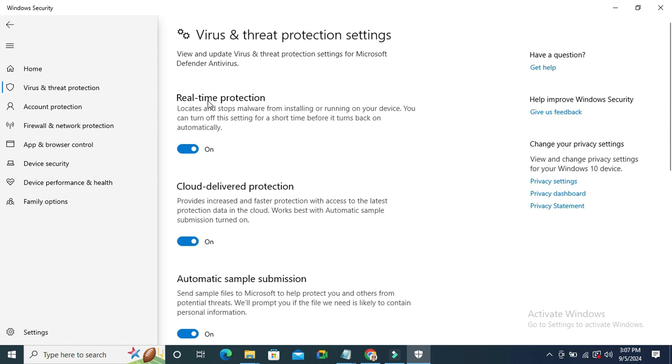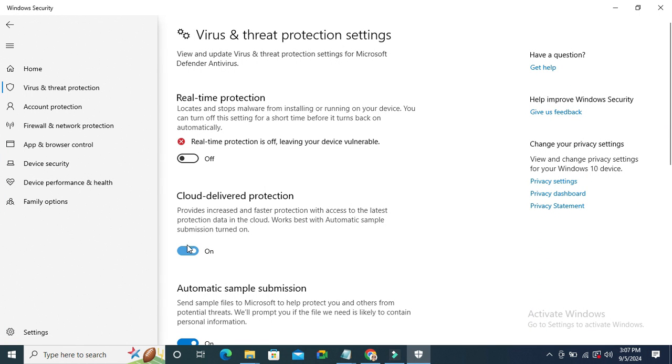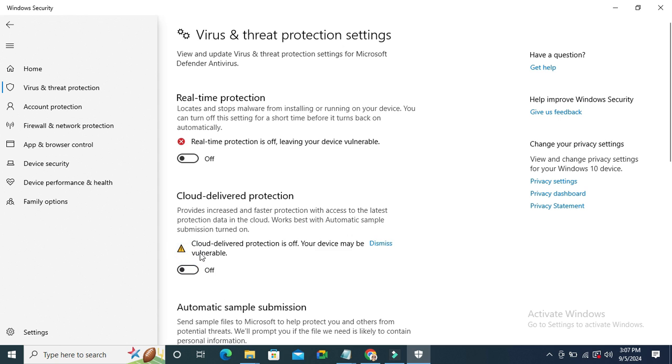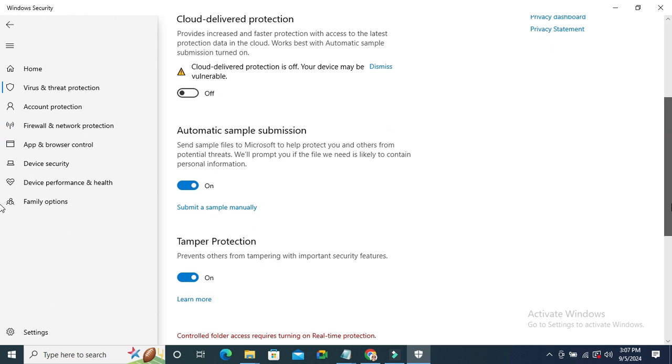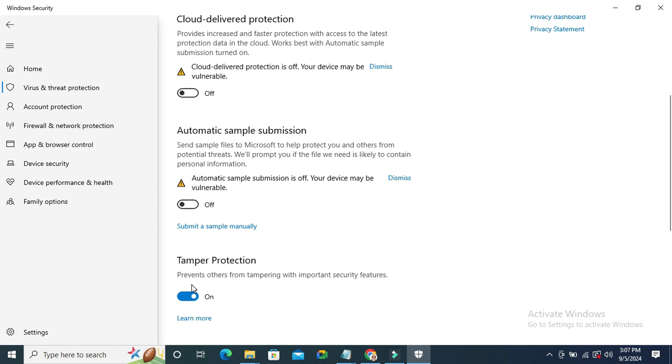Turn off real-time protection, turn off cloud delivered protection, turn off automatic sample submission and tamper protection also.